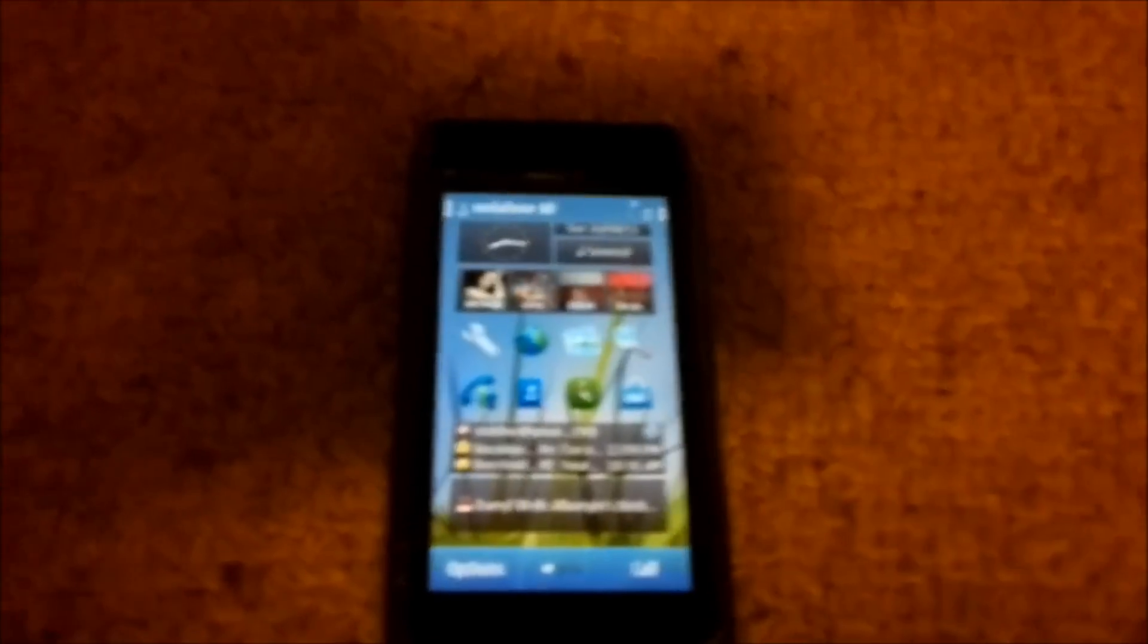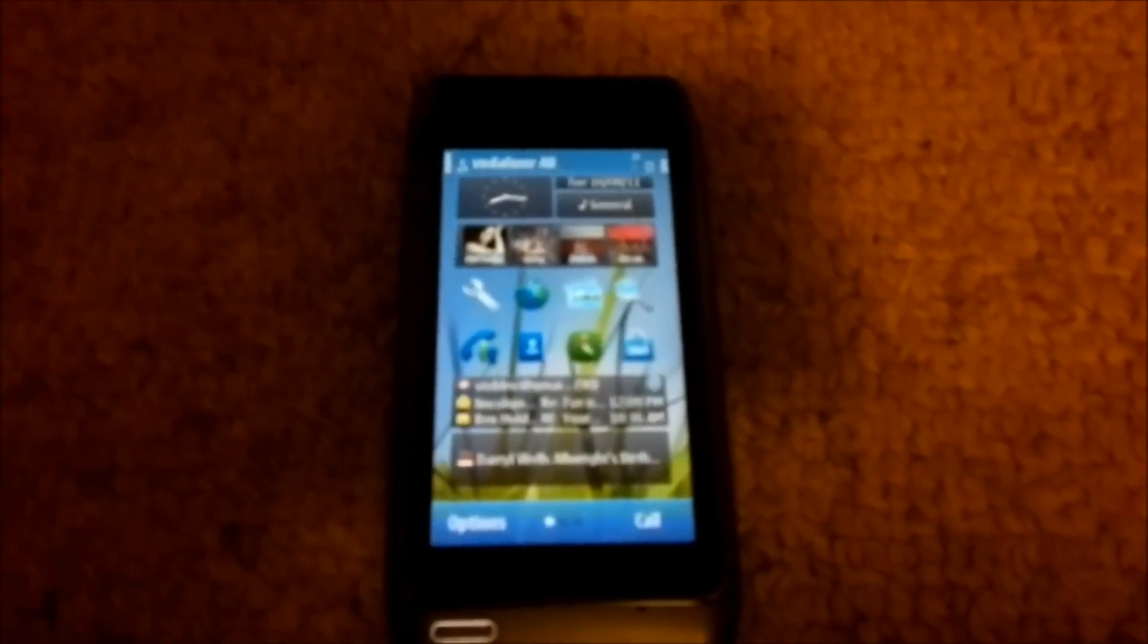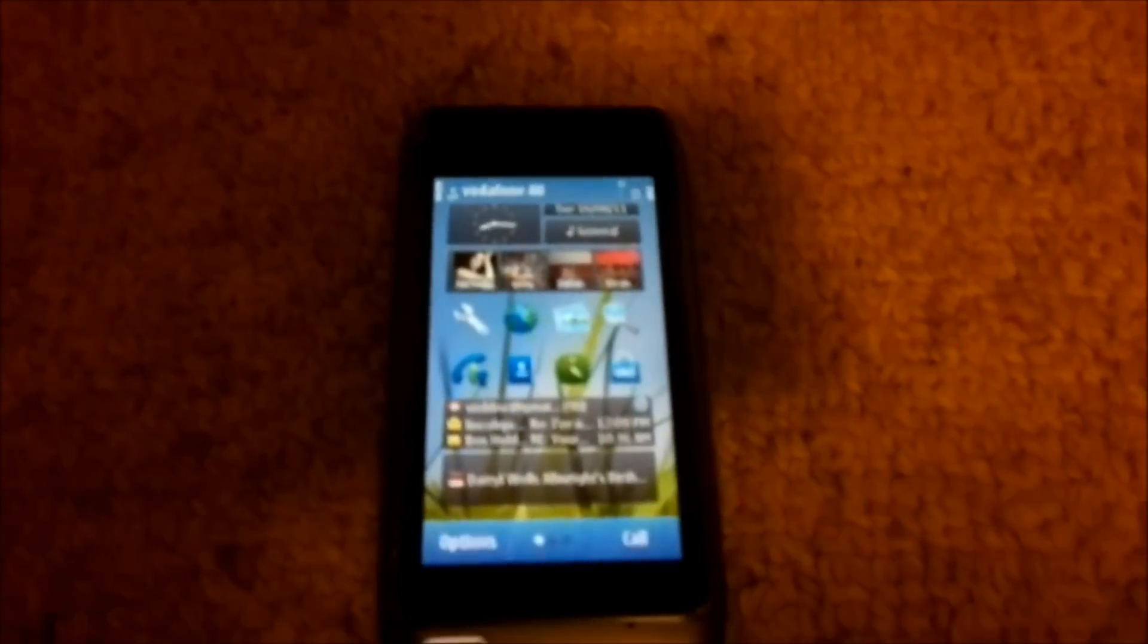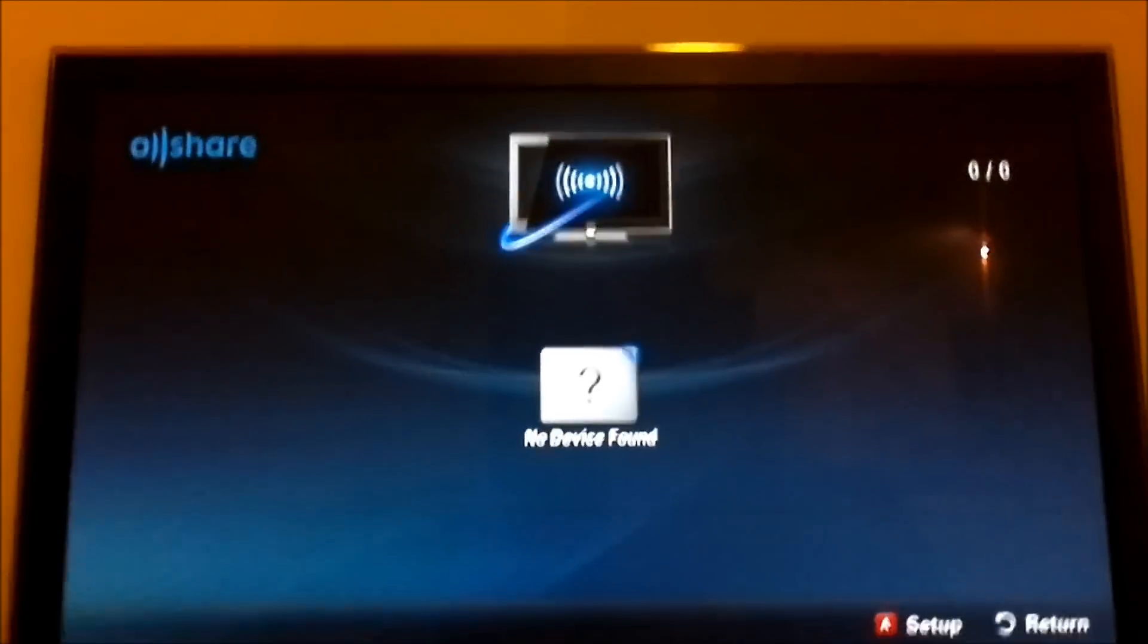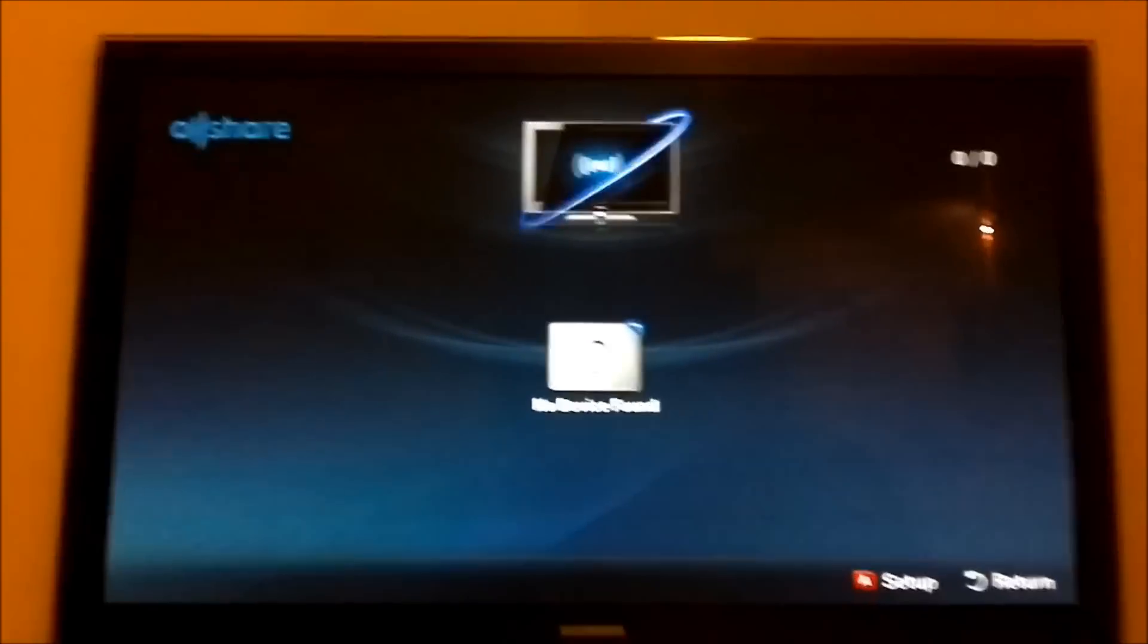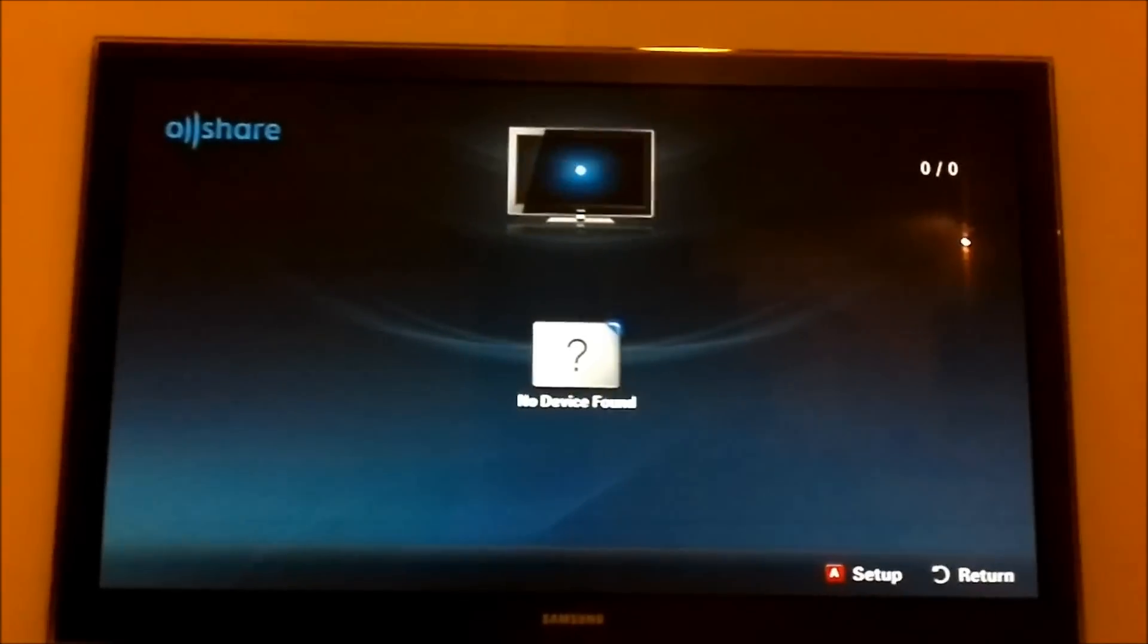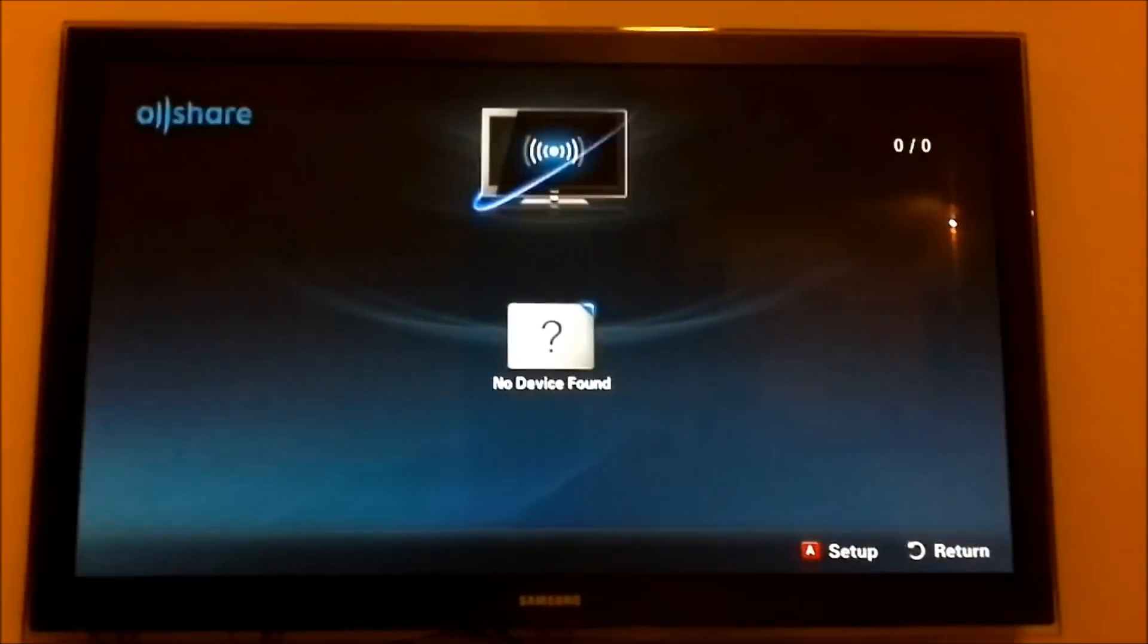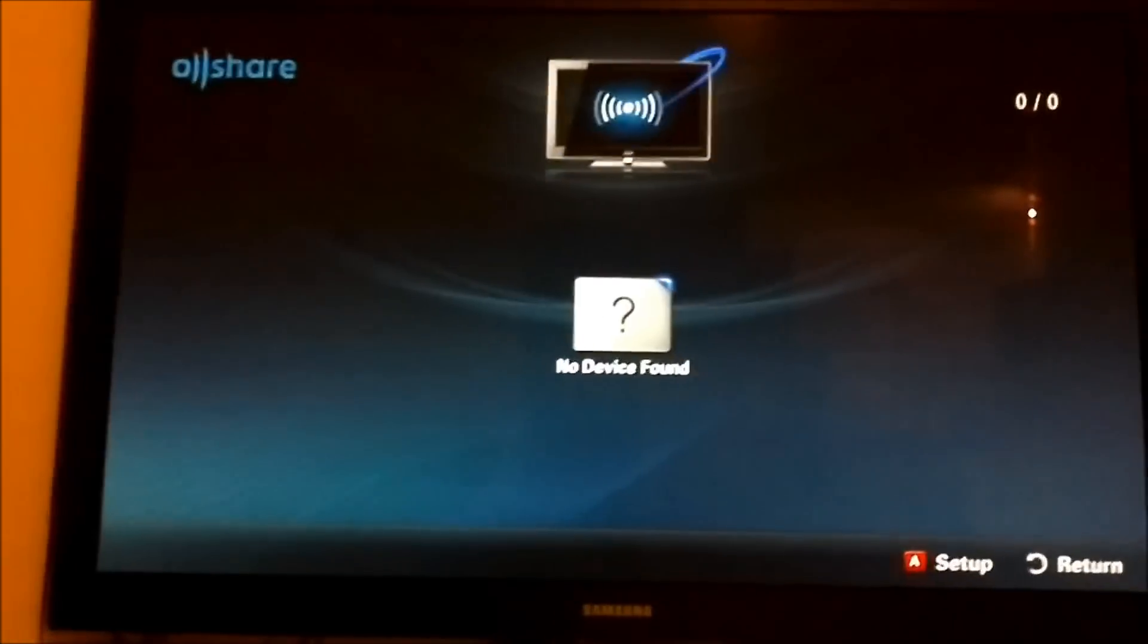I'm here with my Nokia N8 filming with the X7 and about to demo Nokia Play 2 on my Samsung DLNA-enabled television.